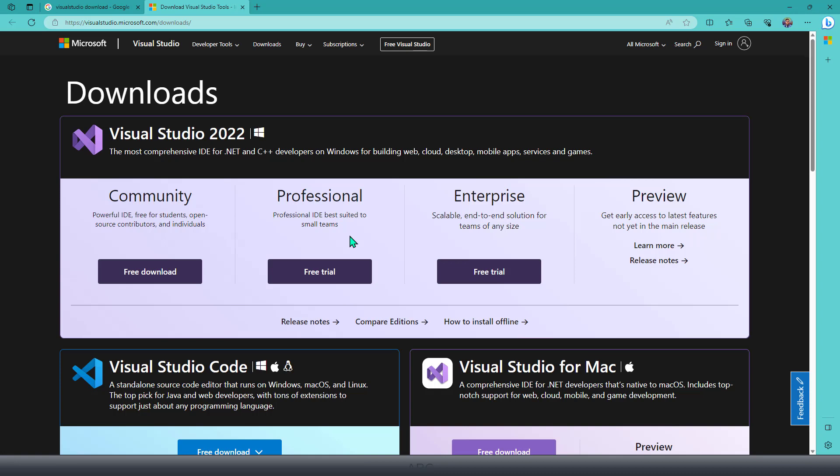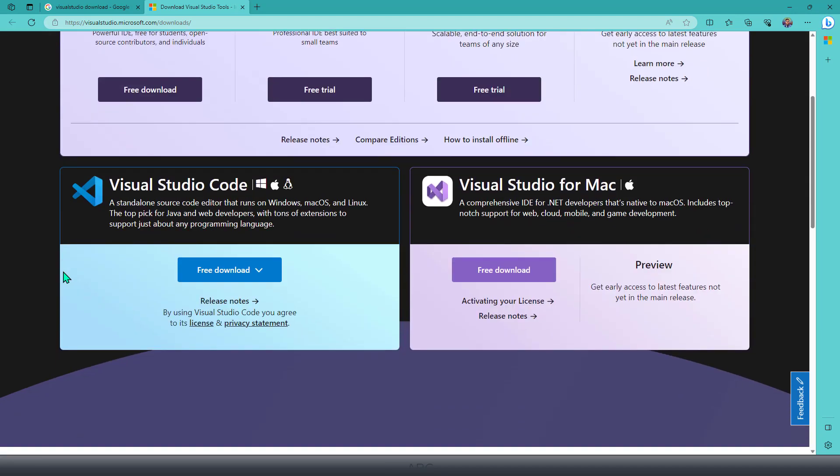Those are some kinds of features which will be available with the Enterprise version. But as I said, to get us started, you can simply download the Community version. Once it is downloaded, you can install this Community version.